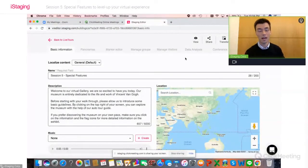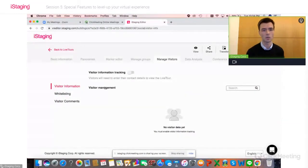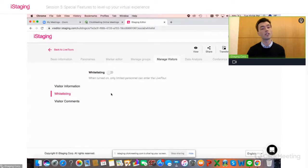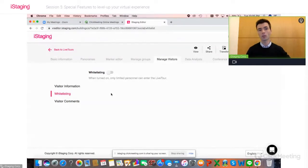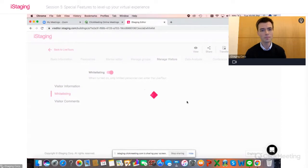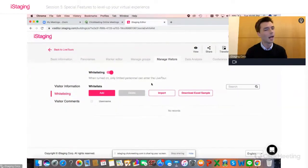I'm going to start with whitelisting. In session three we talked about the Manage Visitors tab, and we're going back to that — specifically the whitelisting section, the second option. What whitelisting basically does is enable you to only let pre-selected visitors enter your virtual experience. You give them a username and put them on the list, so that only specific visitors will be able to enter your environment. It's actually very, very simple.